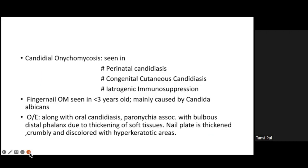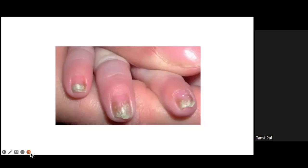Congenital cutaneous candidiasis, perinatal candidiasis, or immunosuppression are the main settings for candidal onychomycosis. Fingernails are mostly involved compared to toenails. In children less than three years of age, it presents with oral candidiasis, and there may be associated paronychia, thickening of soft tissues, nail plate thickening, crumbling, and discoloration with hyperkeratotic areas. The next slide shows a characteristic picture of candidal onychomycosis in a very small child.